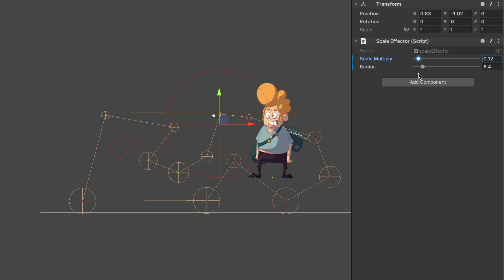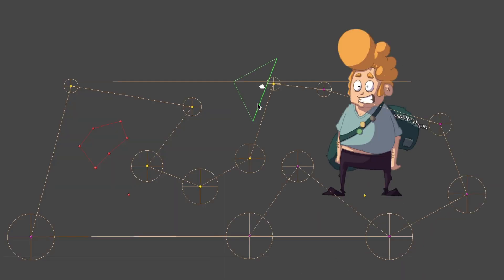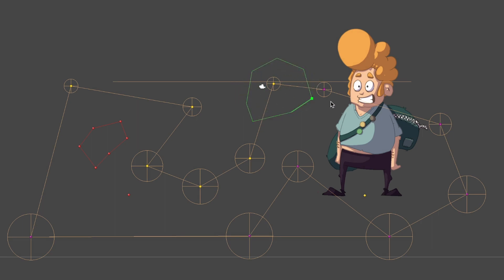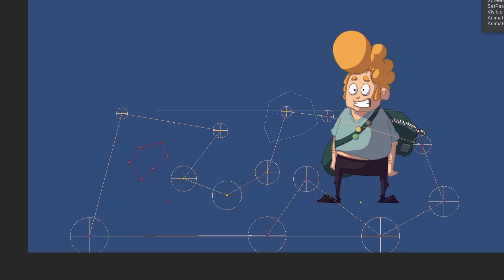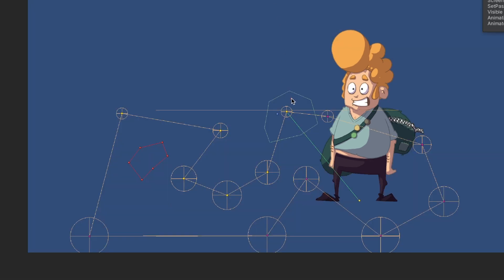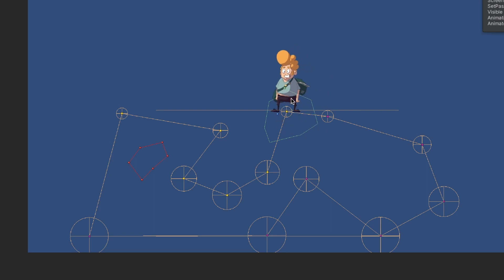The last feature this navplane game object has is the additional click area, which is deactivated by default. This is simply an additional collider that defines an area around the walkable area that can be clicked on. If clicked, the script finds the nearest vertex inside of the walkable area and creates the path.